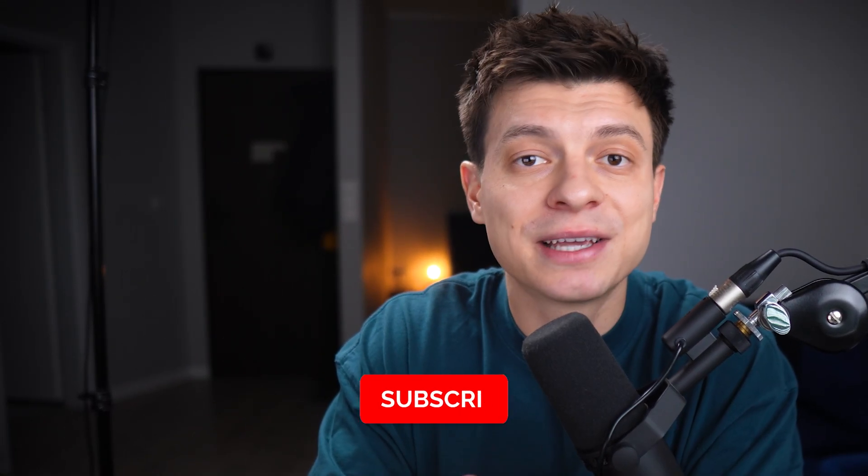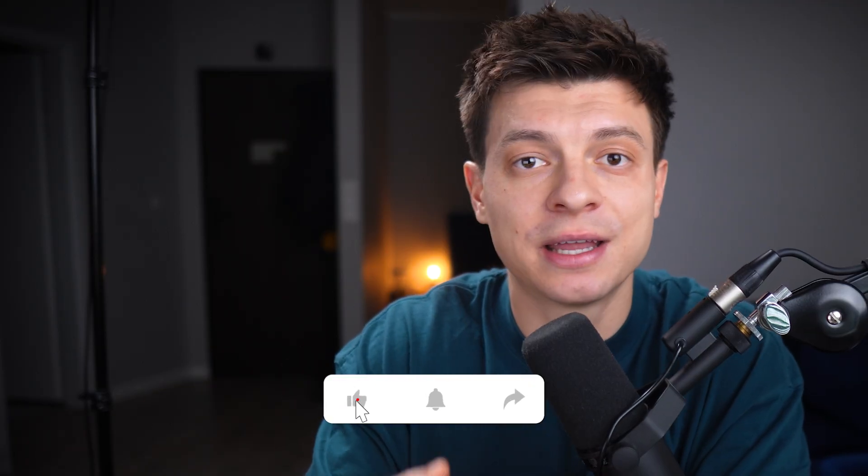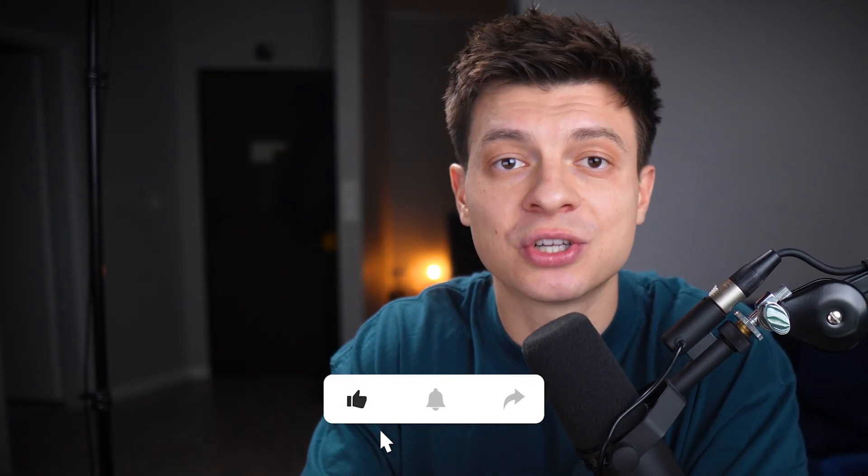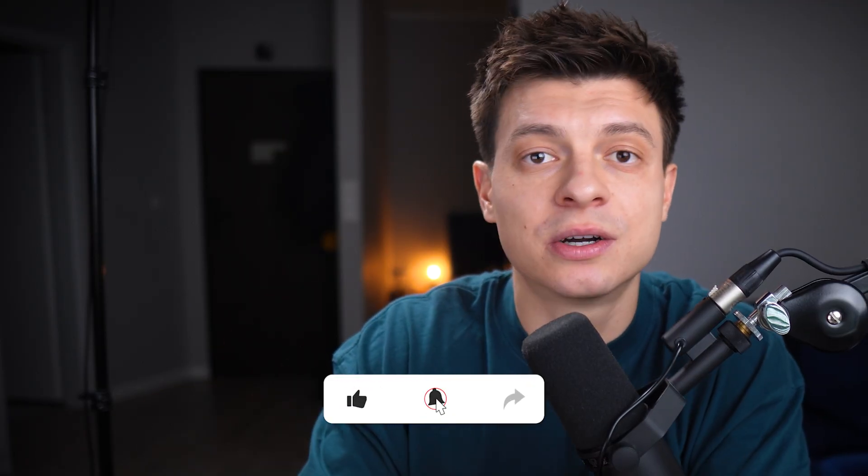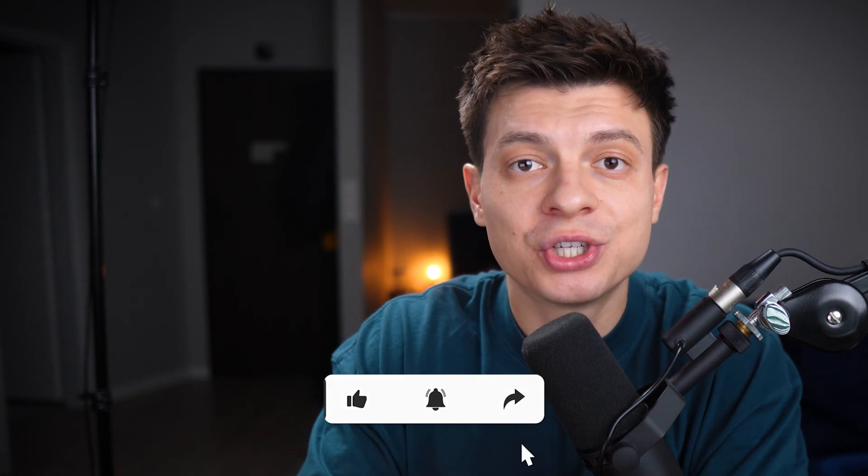That's it for today. If this was helpful, a like really helps the channel. And if you want more on N8N10 and AI automations, all the links are in the video description. Thanks for watching and I'll see you soon in the next one.